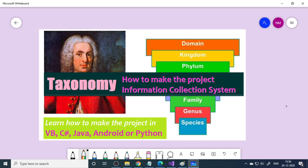In this video, let us learn how to make the project Taxonomy Information Collection System. After watching this video, you could be able to make the project in VB, or in C-sharp, or in Java, or in Android, or in Python — depends on which language you want.